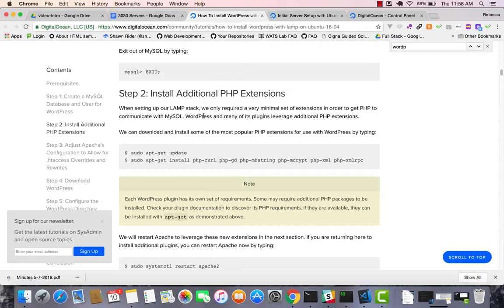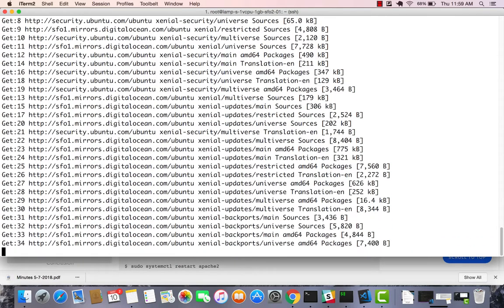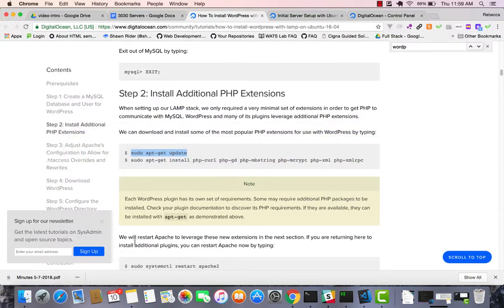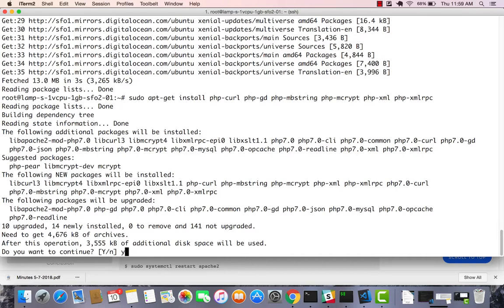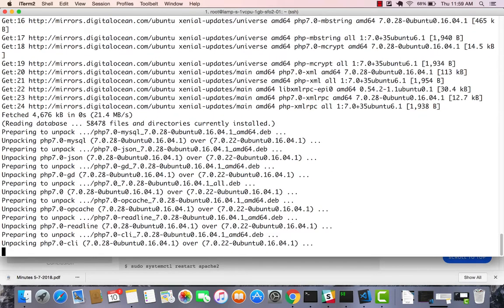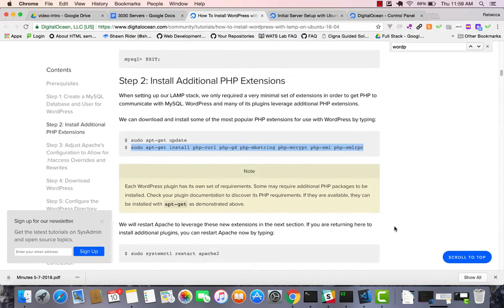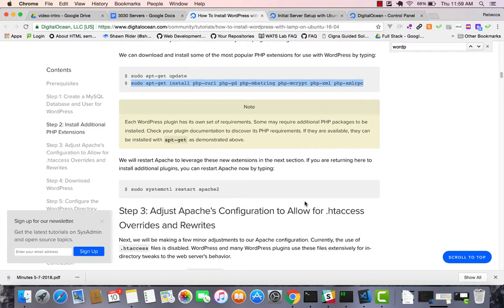Now let's start installing software. First, 'sudo apt-get update' to get all the latest Ubuntu packages. Even on a fresh install, there may be updates. Then I install specific PHP extensions needed by WordPress — copying the command from the instructions and running it. It tells me it will take about 3 MB. Once that's done, we'll do a restart on Apache so everything is available.